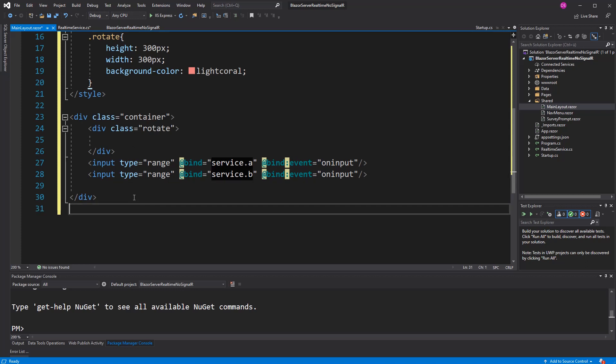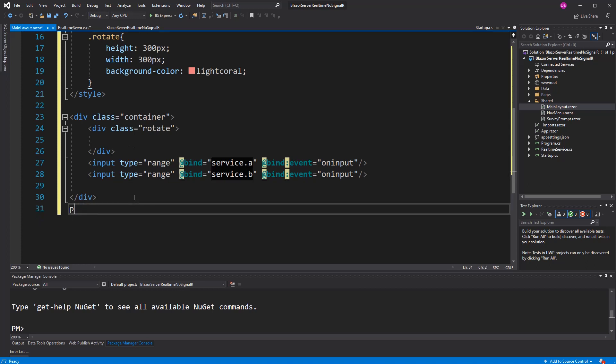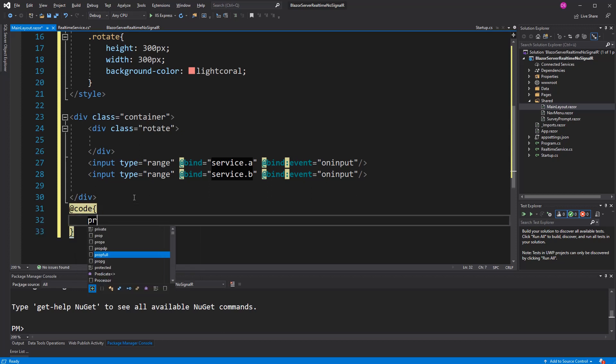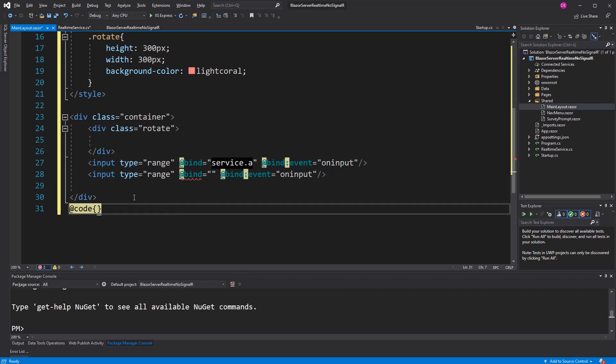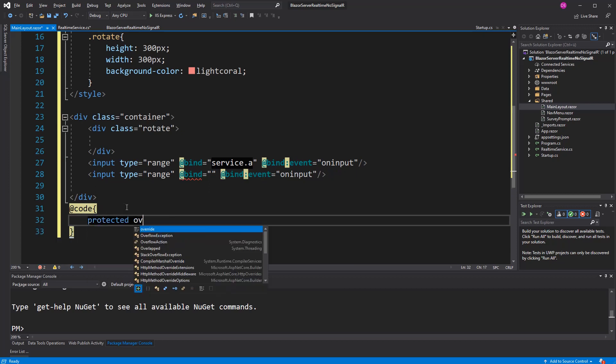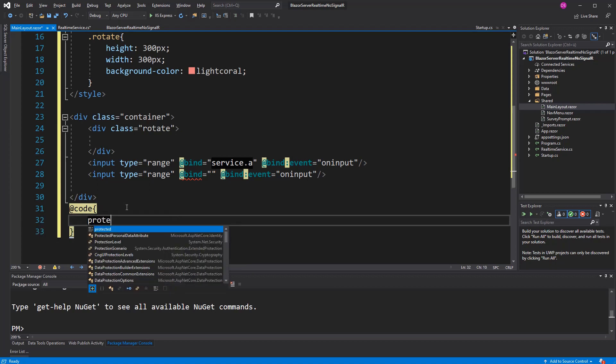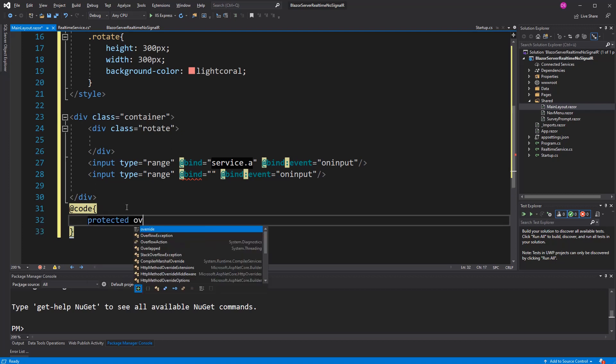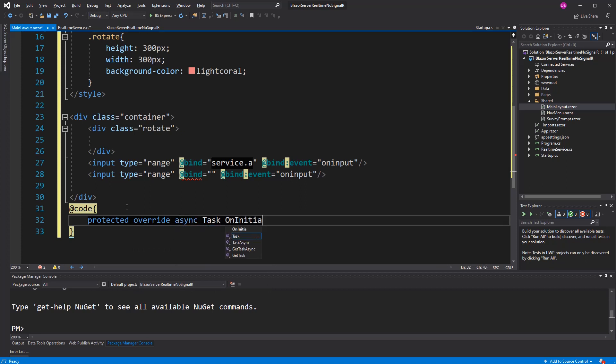So now, first I have to define the code block. Protected override initialized. Doesn't work with IntelliSense, with AutoComplete. I just have to type it out, OnInitializedAsync.